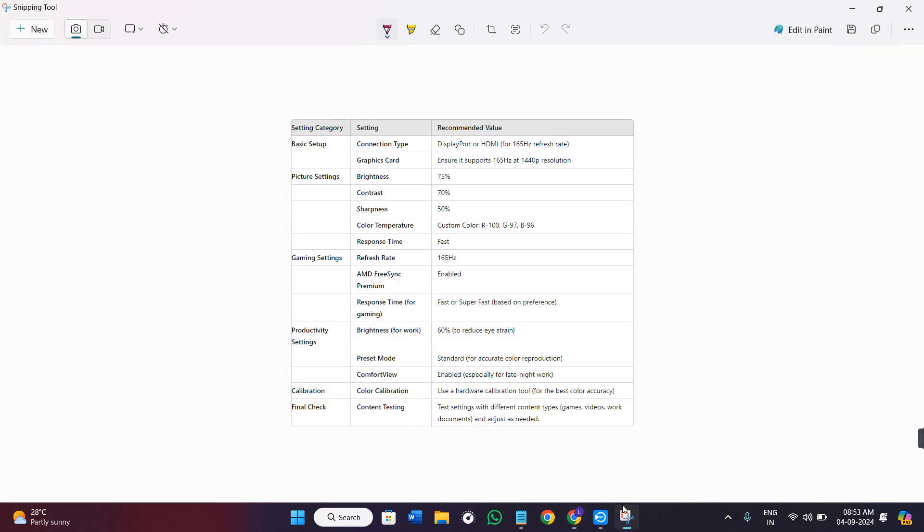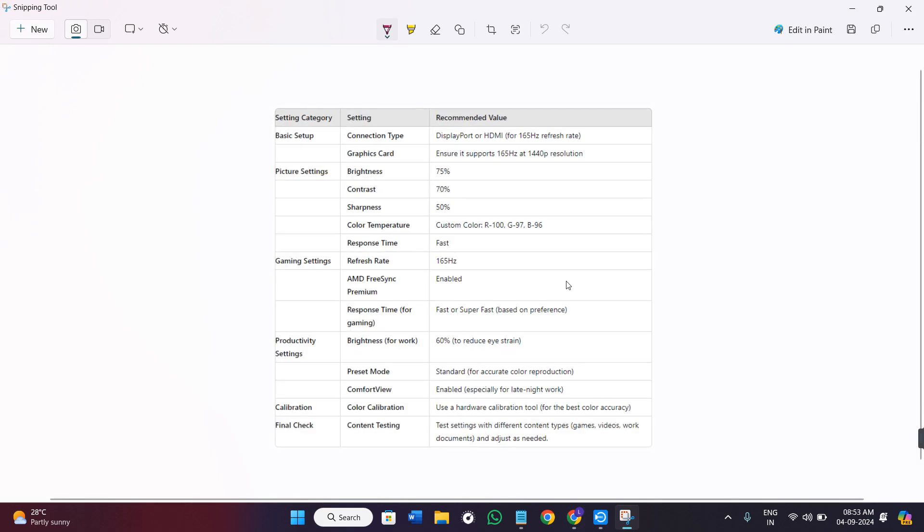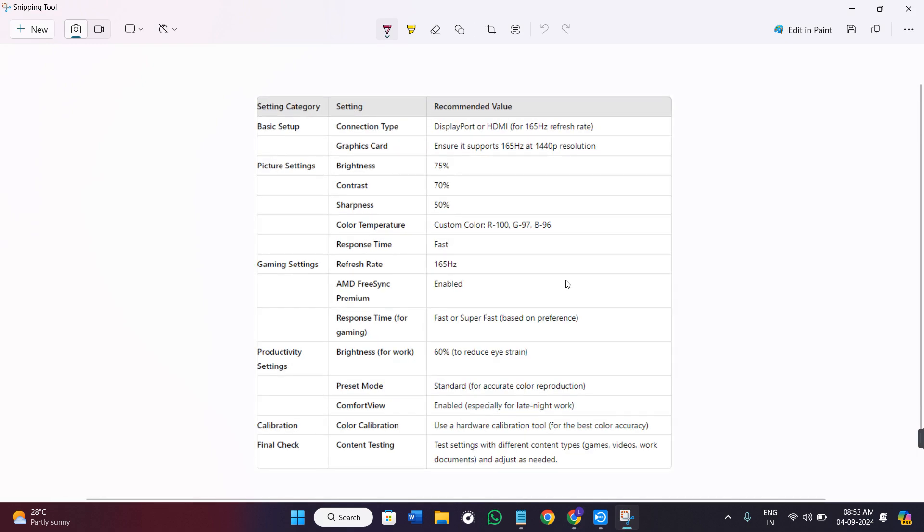So I have created this table for you so that you could apply all of these settings very clearly.